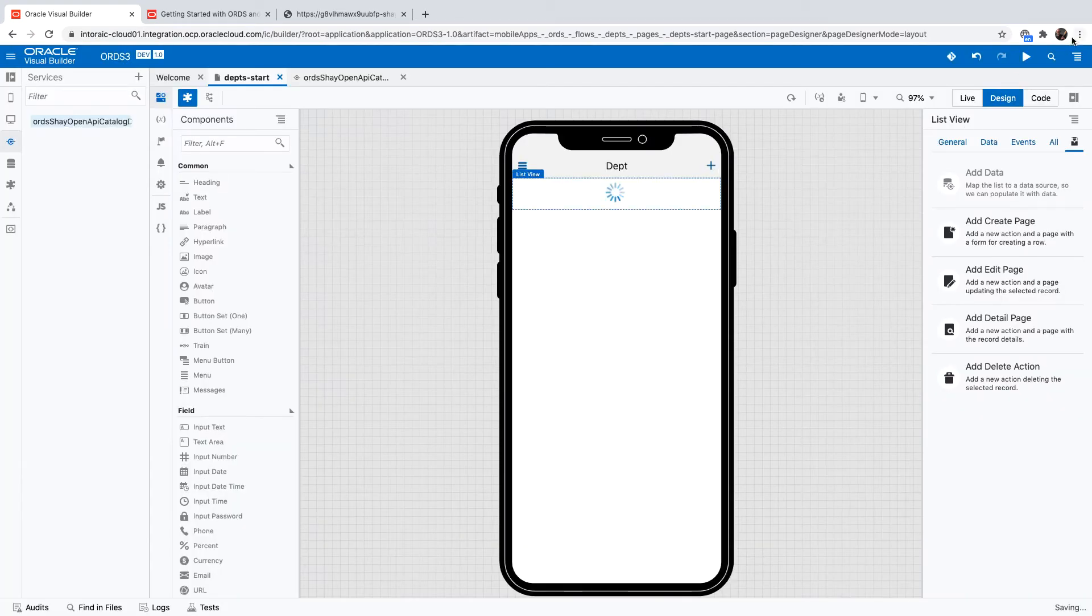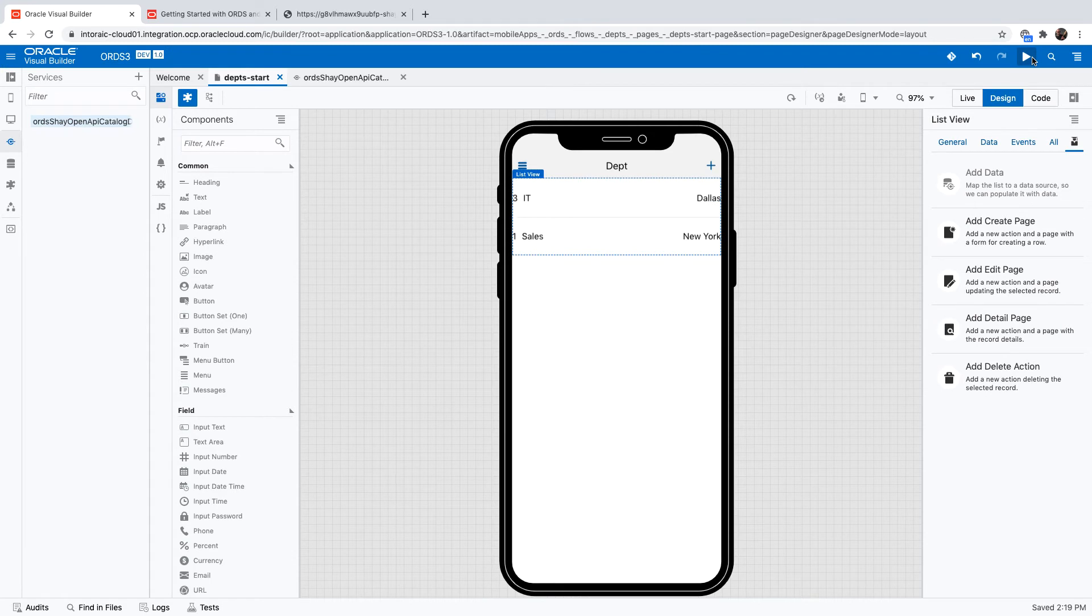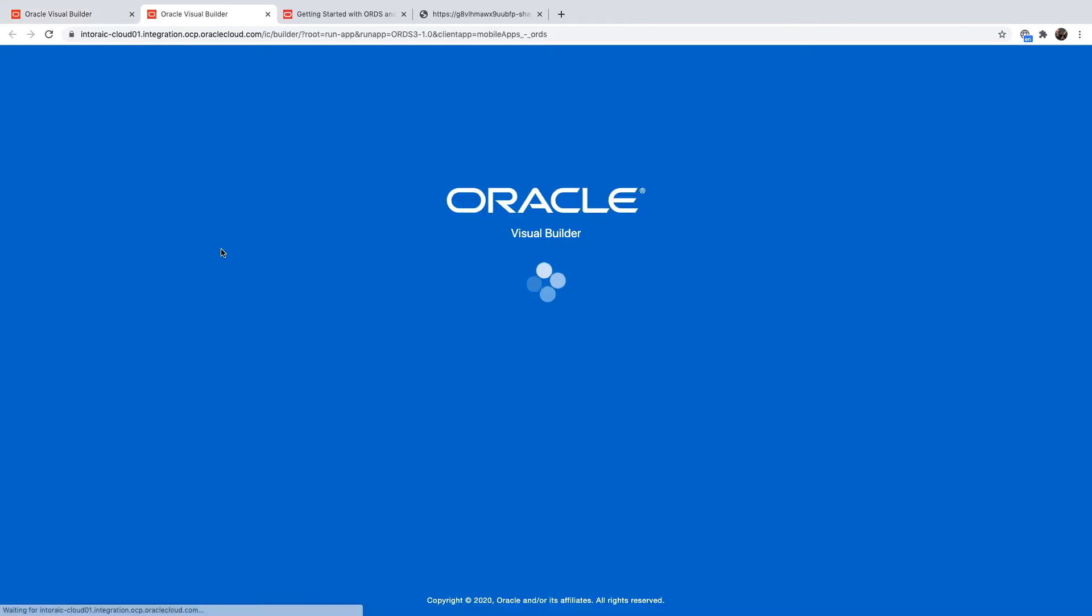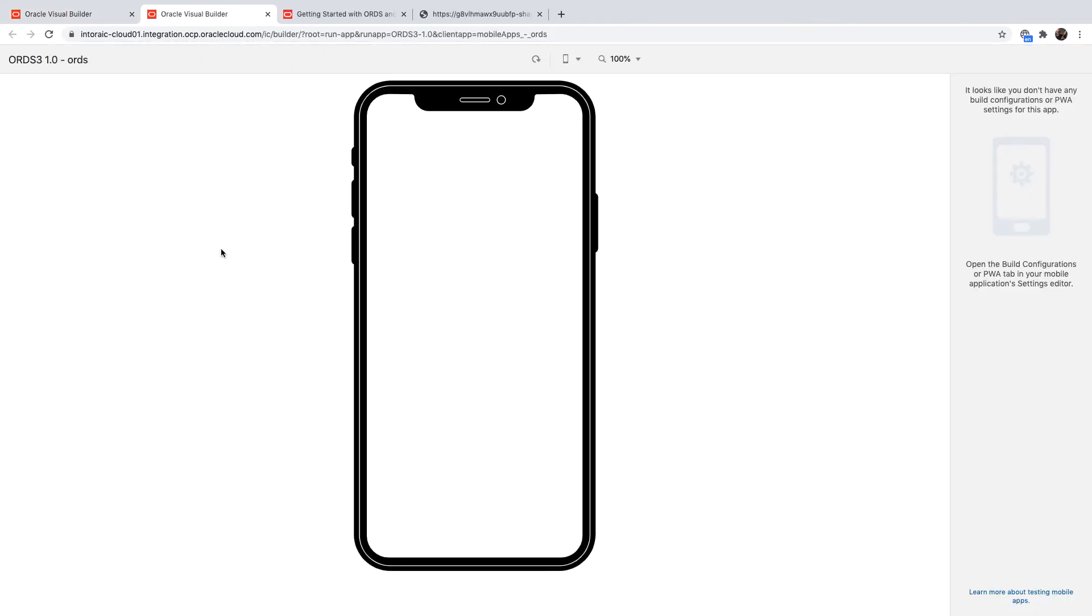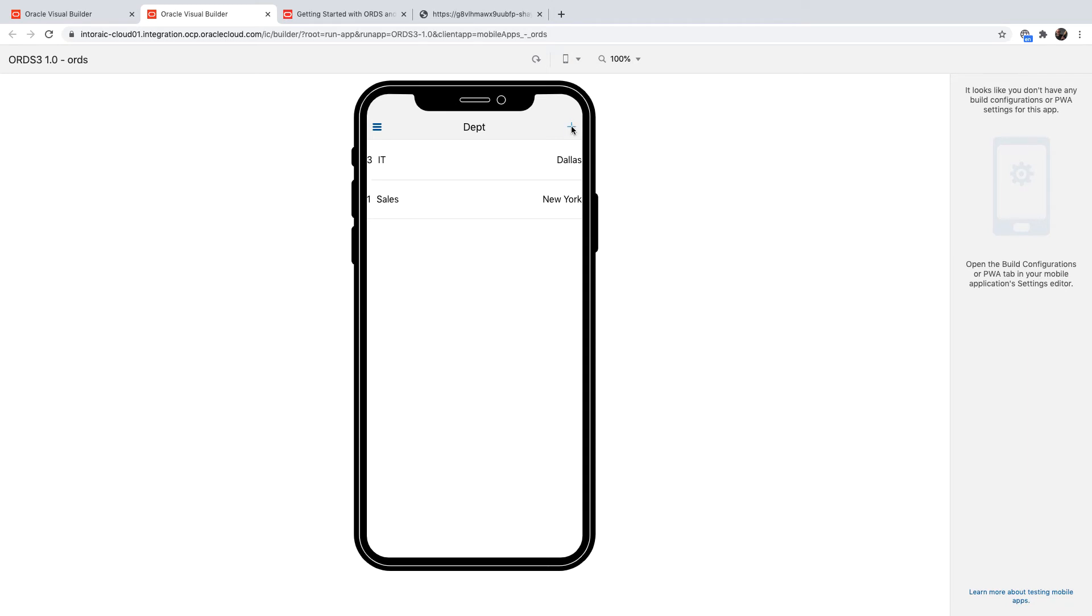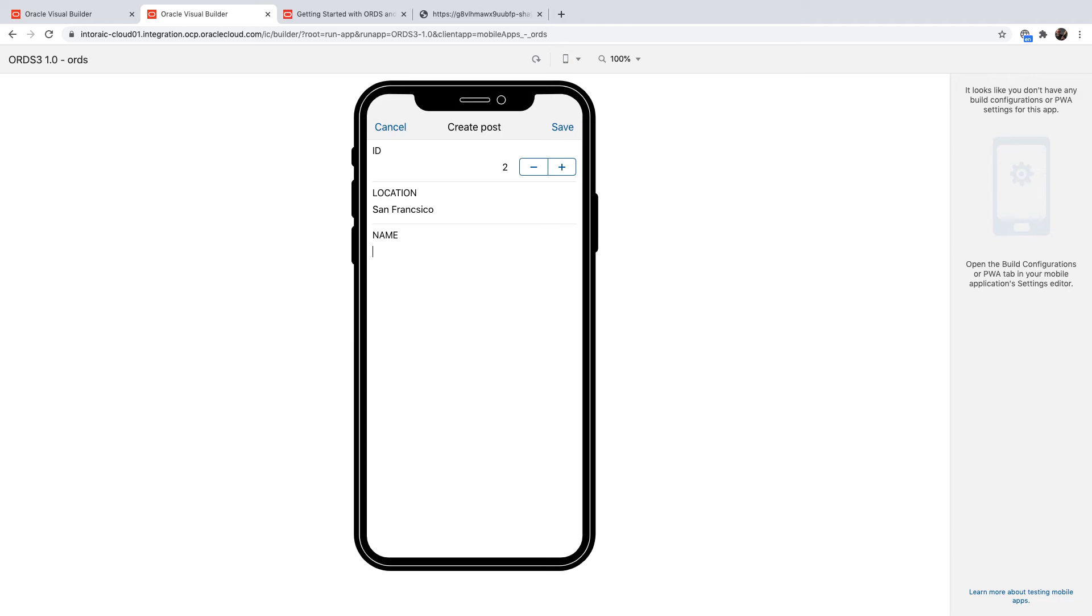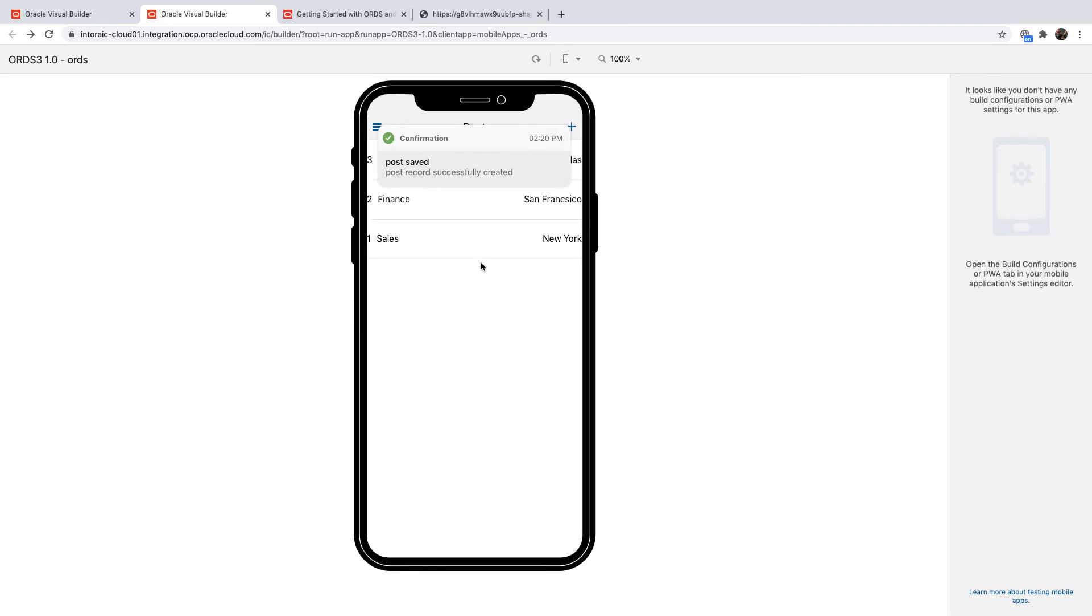Let's run this. See it in action. We get a list of departments over here. We can add a new department. Choose department 2. It should be in San Francisco. And this would be the finance department. And we'll click save. And the data is updated in our list now.